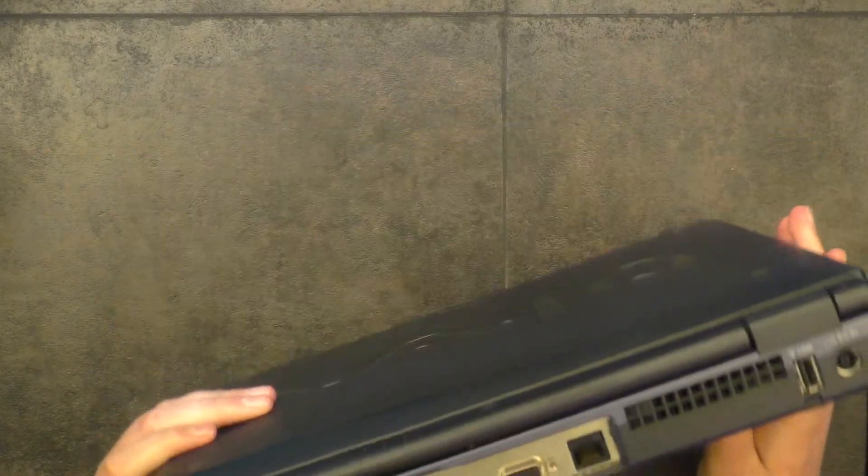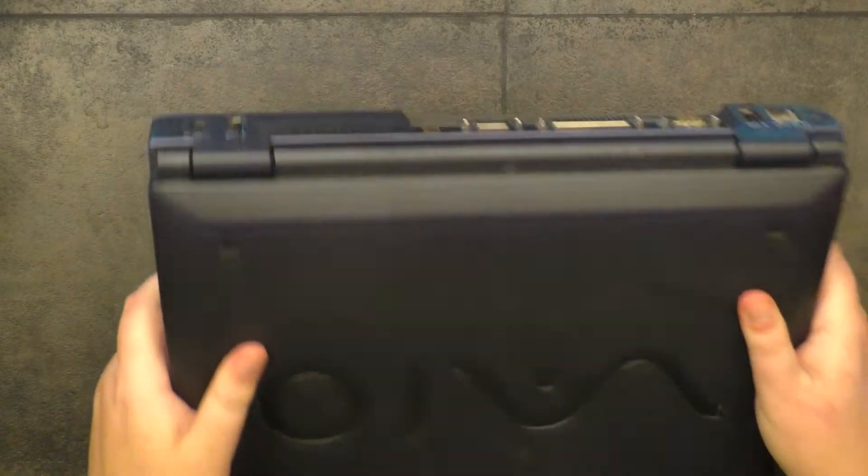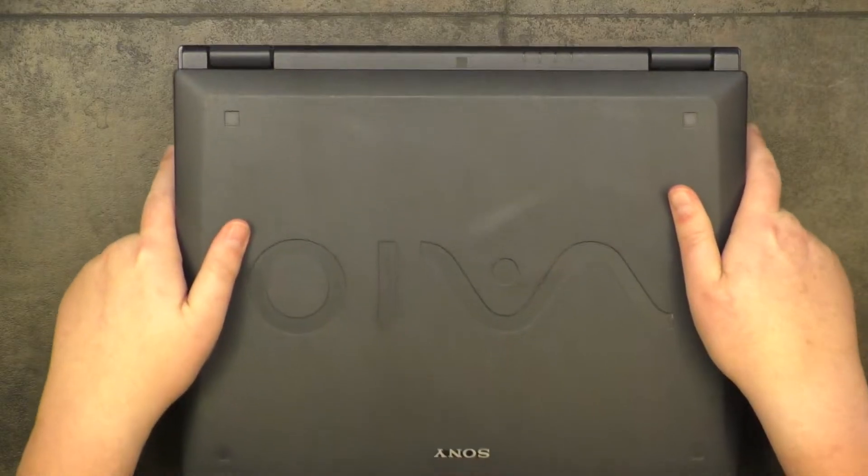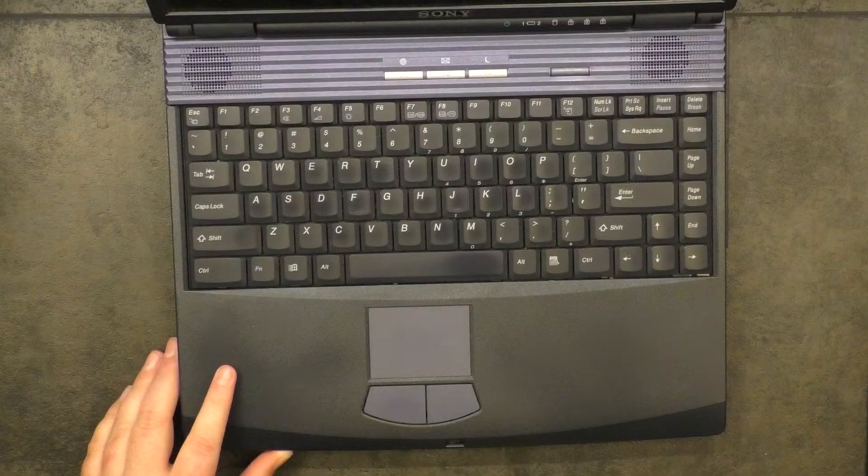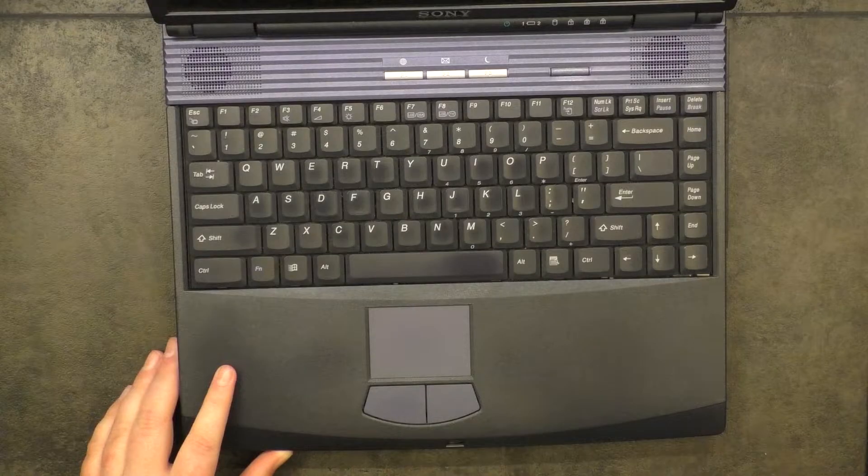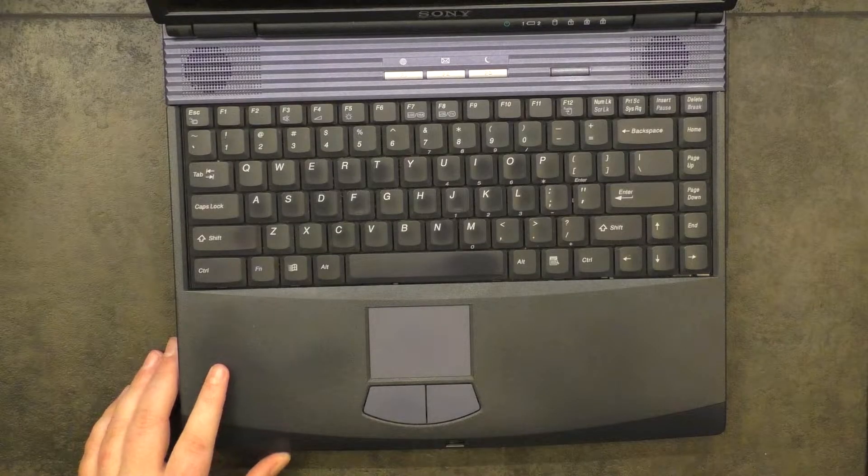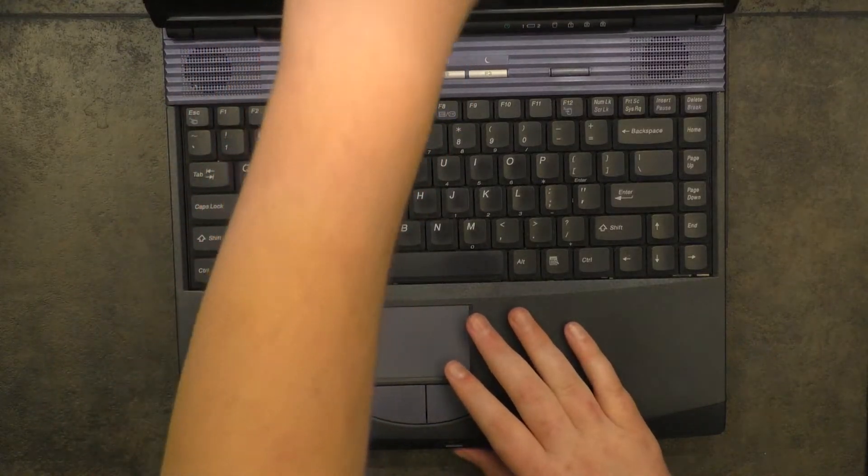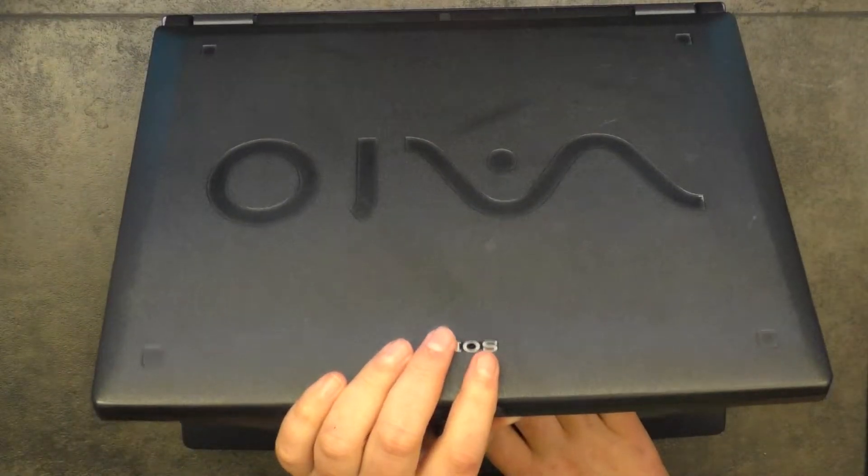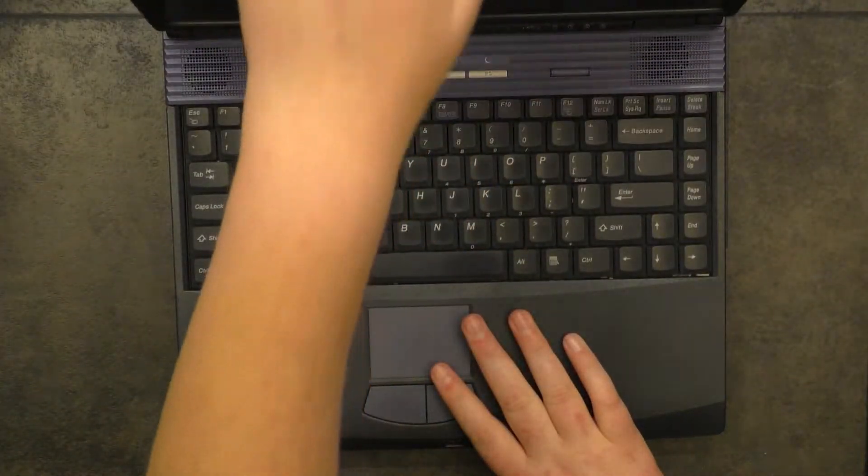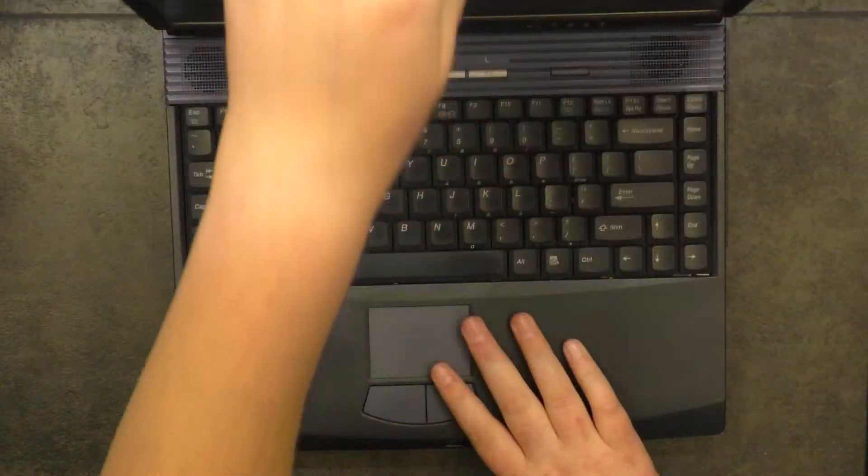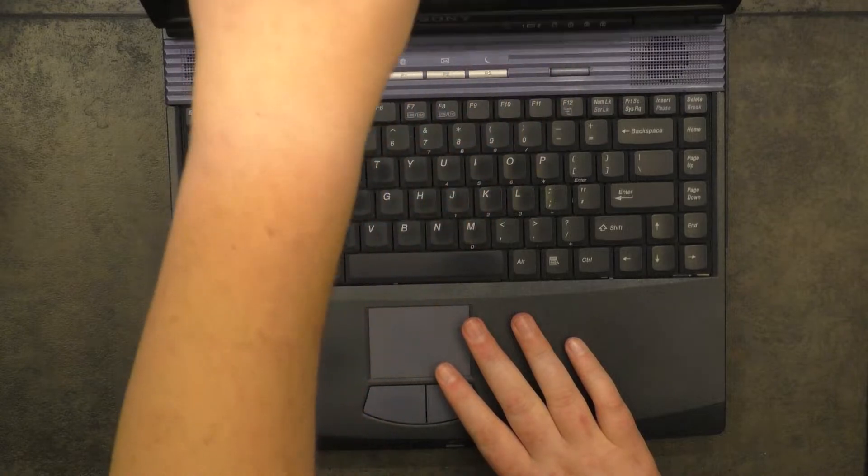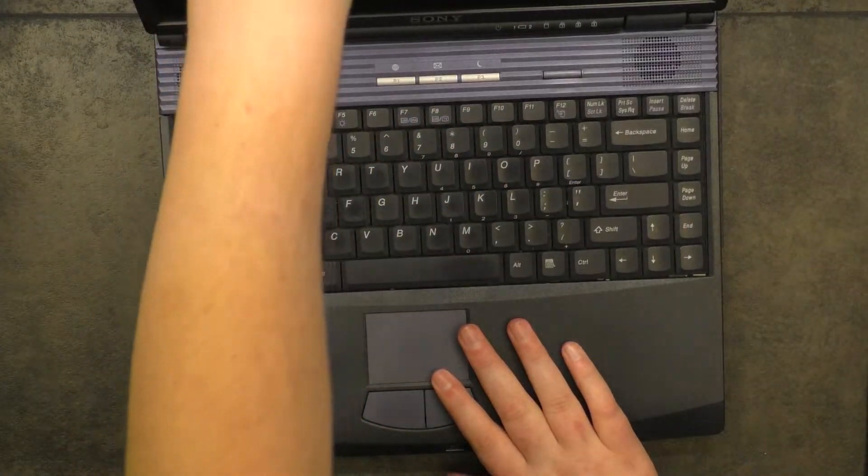So let's go ahead and flip open the laptop now. For such an old laptop, this thing actually has a really tight hinge on it. Pretty good deal. I mean, I guess it means one less thing to really worry about going wrong on this thing.